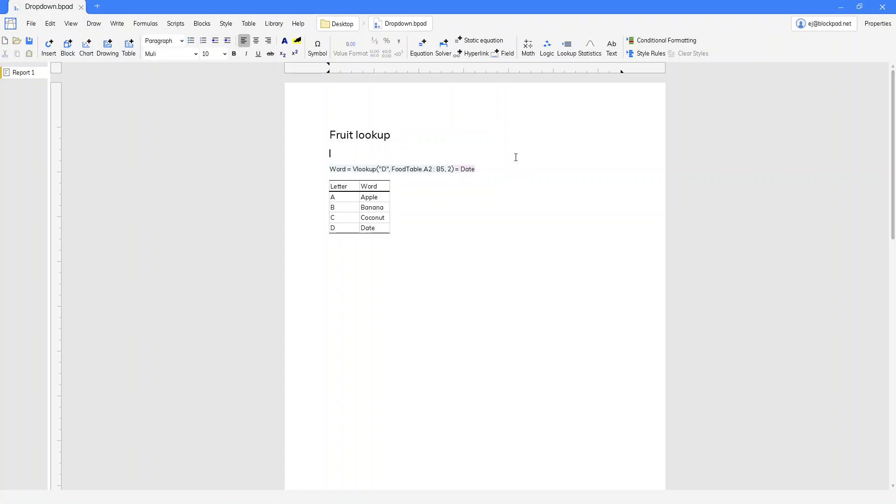Hey guys, it's EJ with Blockpad. Today we're going to look at drop-downs, so let's jump into it.